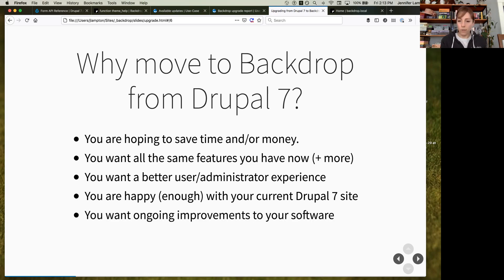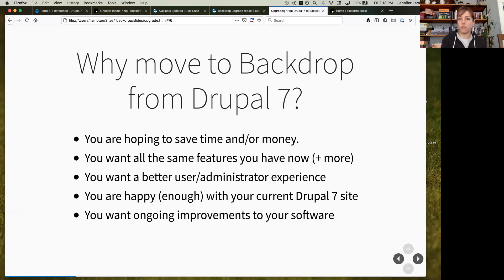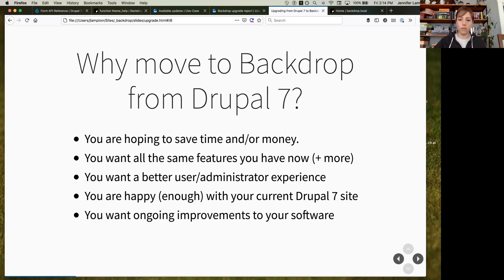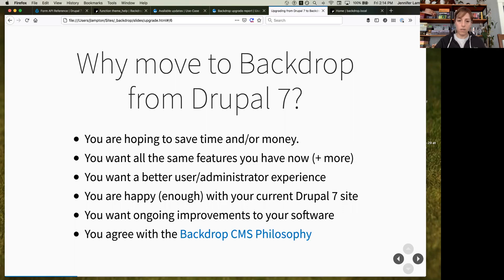If you want ongoing improvements to your software, Backdrop has releases three times a year, and every one of those minor core releases includes new features. We're always looking at things that Backdrop users are going to benefit from and putting them in.